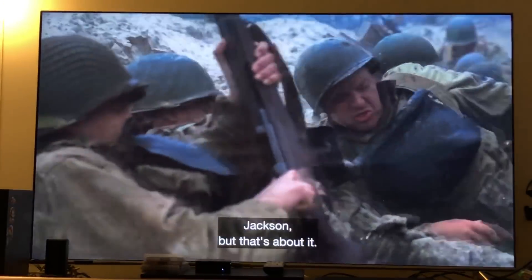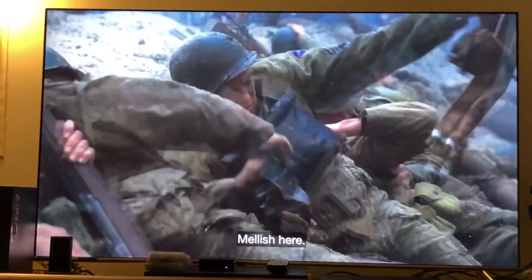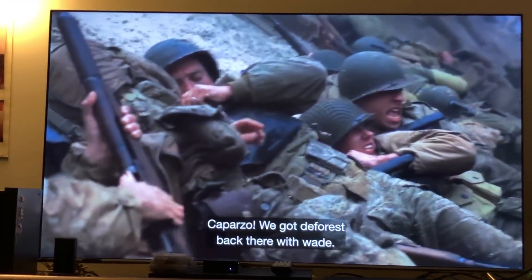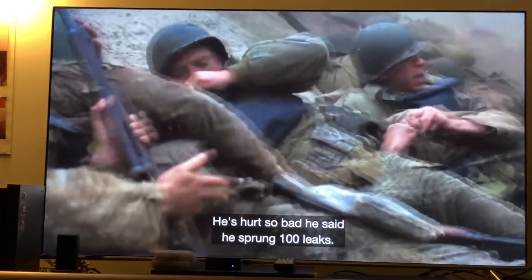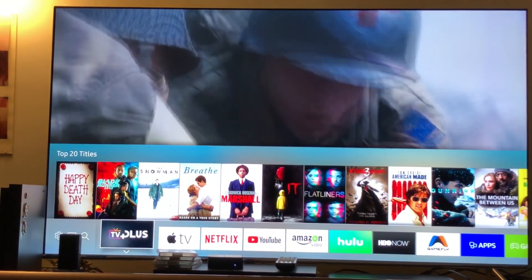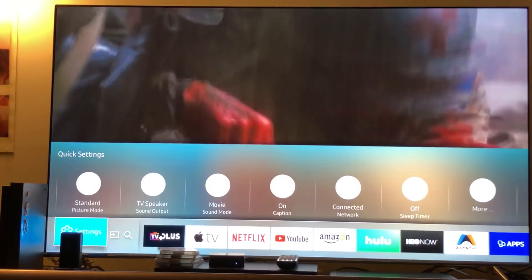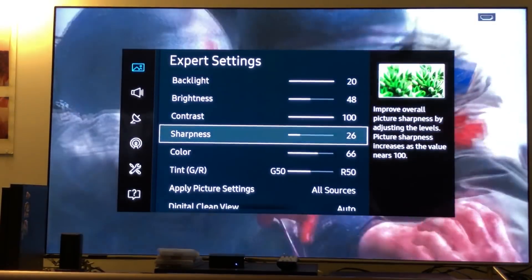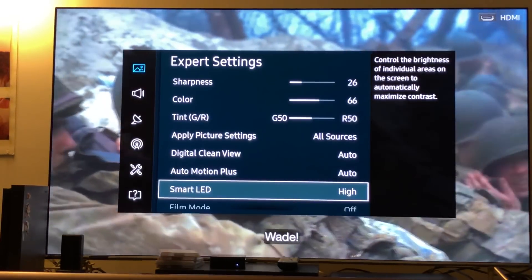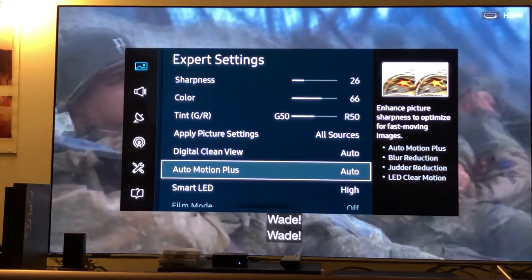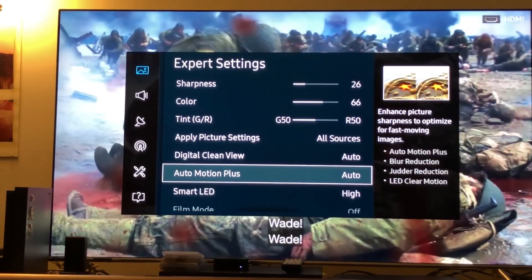The movie really comes to life — it pops with color. For those of you who want the soap opera effect, it's very simple: go to the TV settings, find AutoMotion Plus, and leave it set to Automatic. That's about it — I always leave it on Automatic.